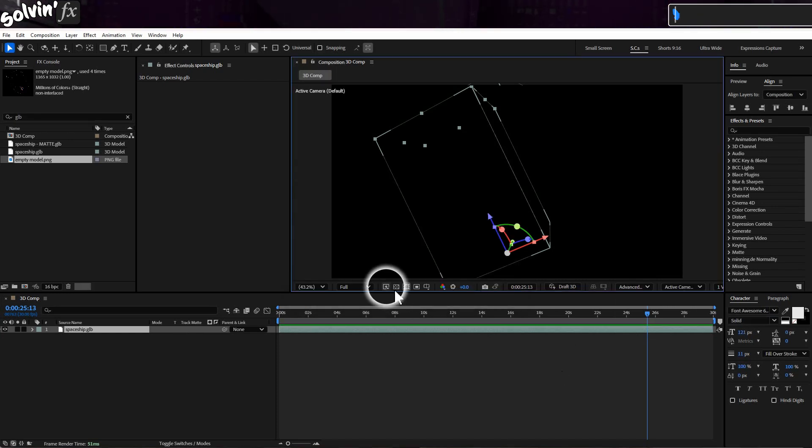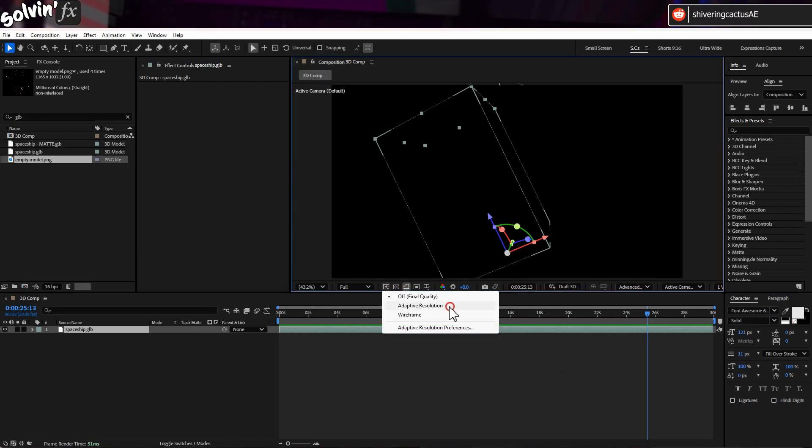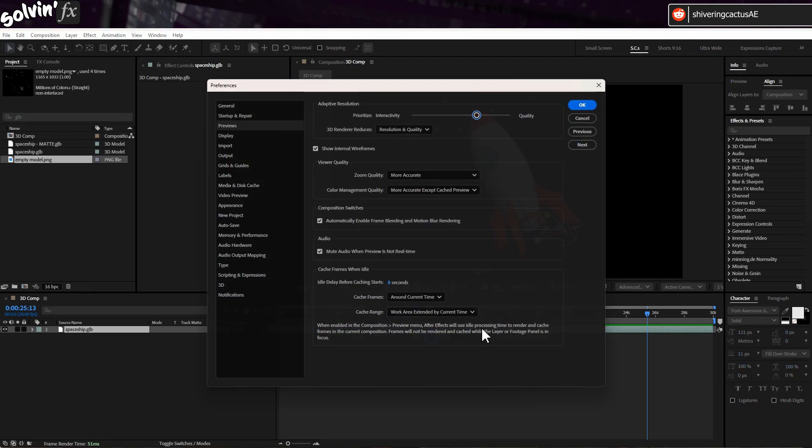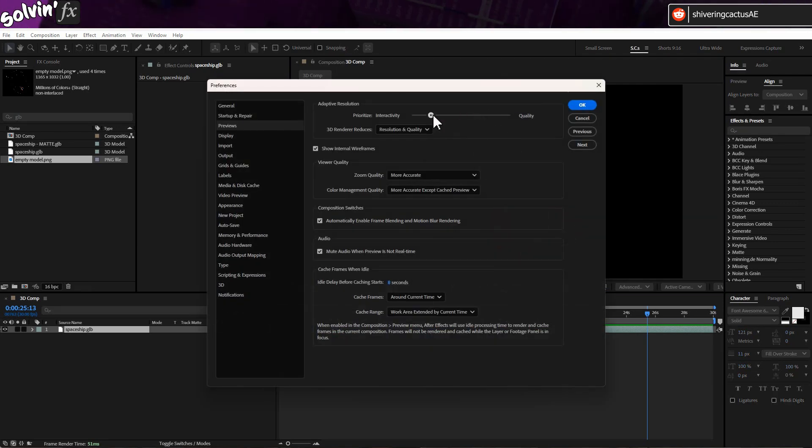You can also switch to Adaptive Resolution and set the preferences to prioritize interactivity over quality while working.